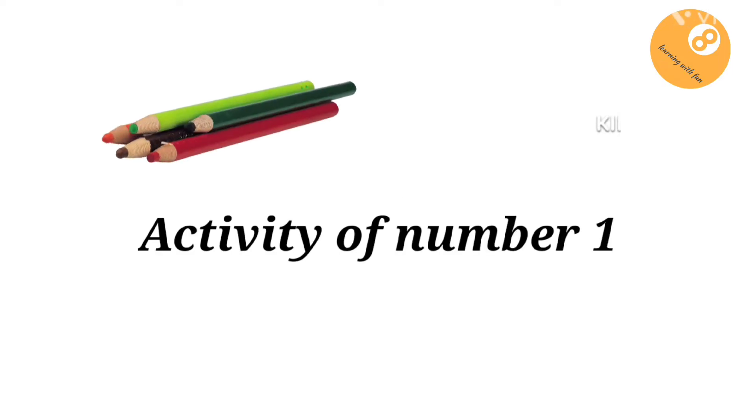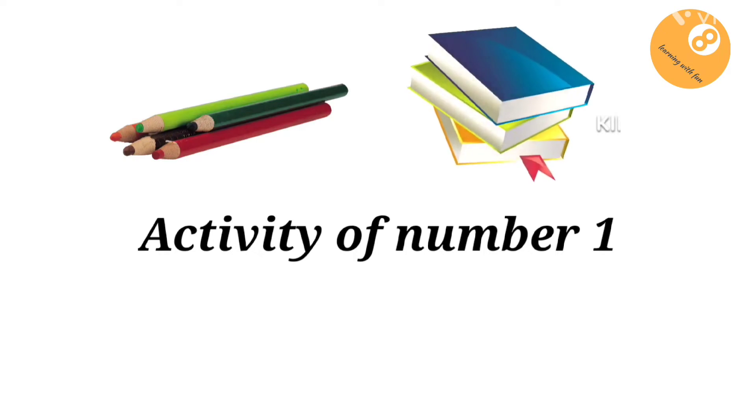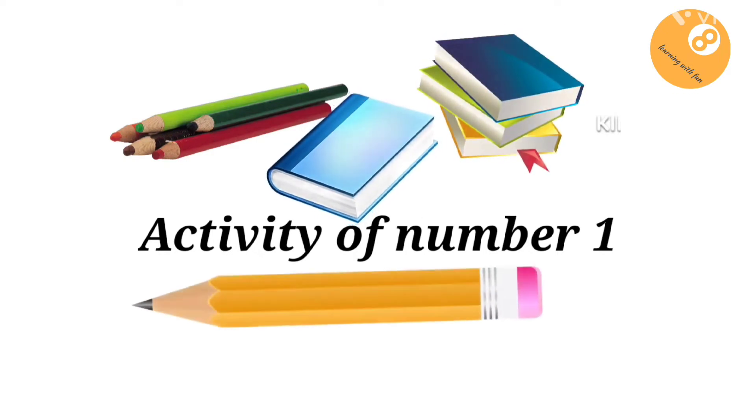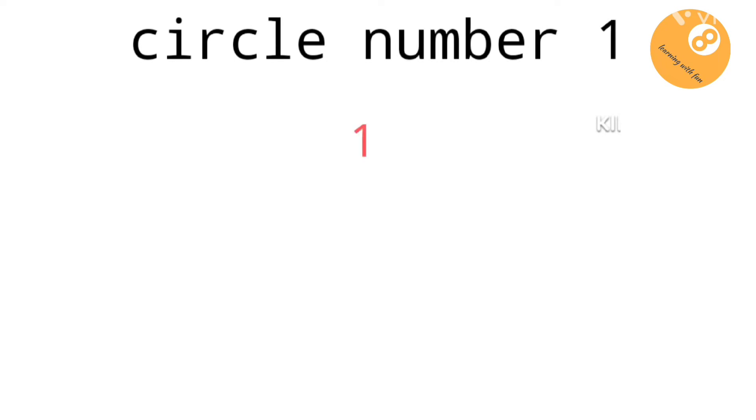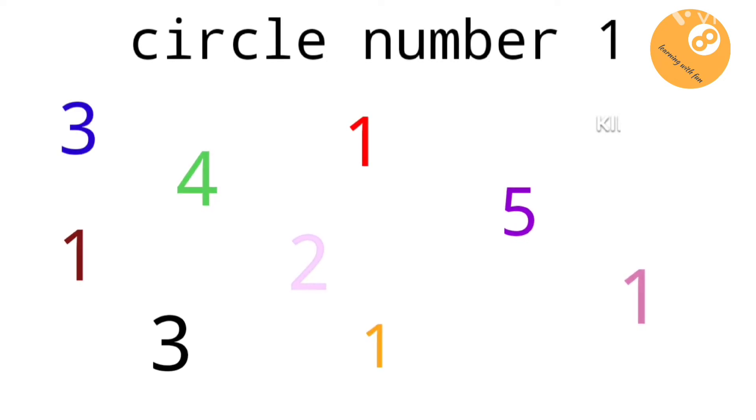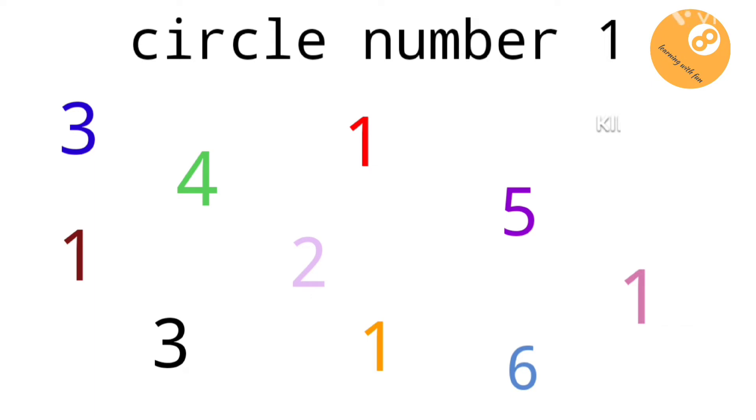Now, let's do the activity of number one. We have to circle number one. Here we can see so many numbers. Let's circle only number one. Everybody ready to circle number one?